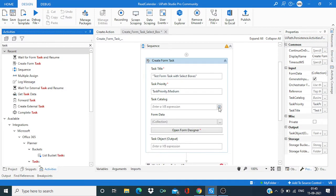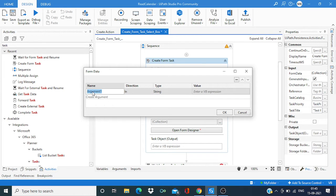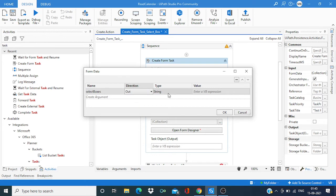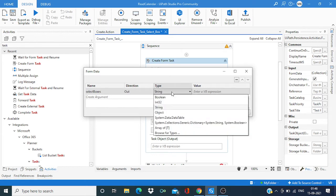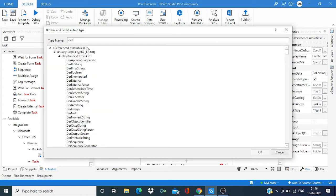Now over here, the form data we need to test that. The direction will be outside and this type will be, let's go to the browse for type and search for dictionary.